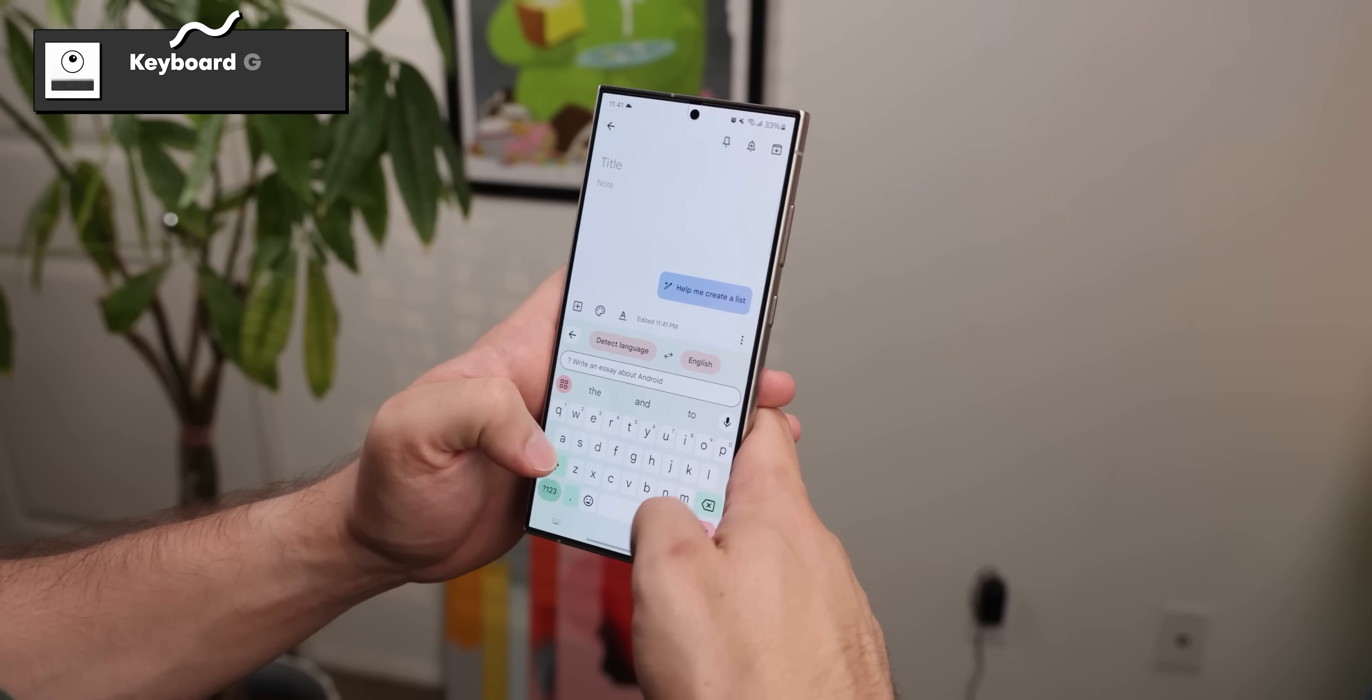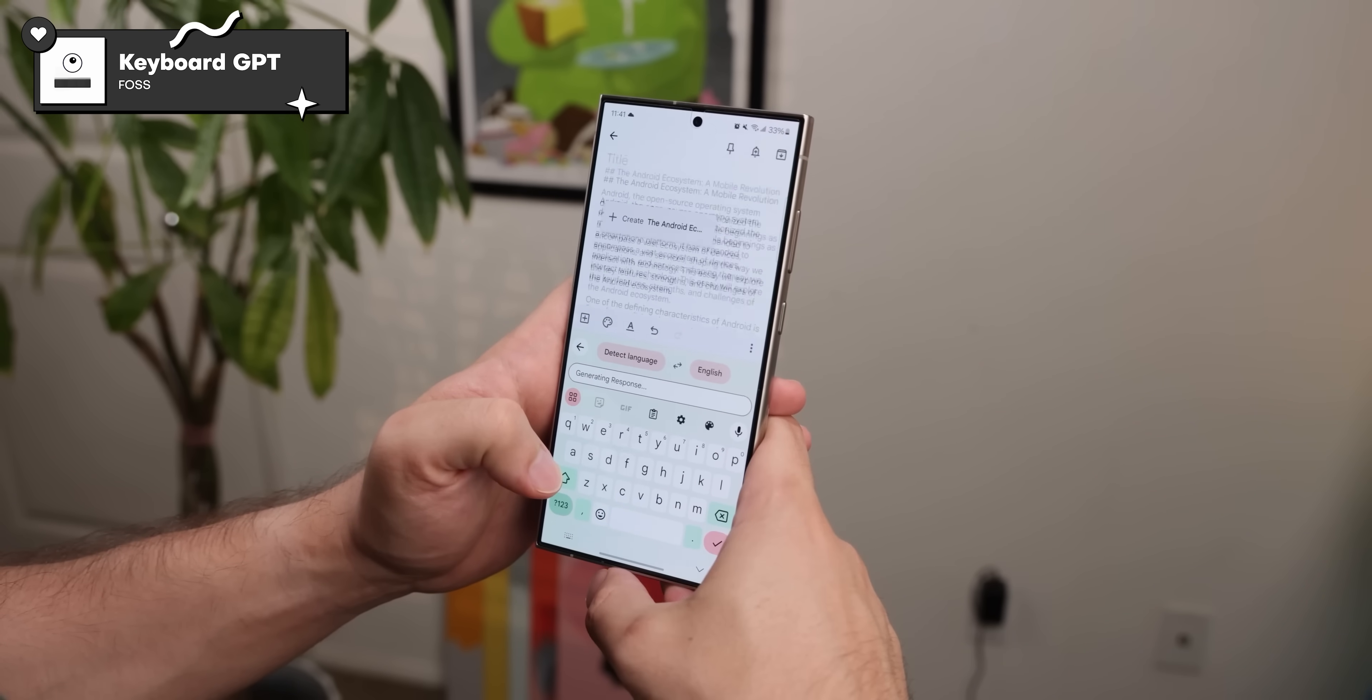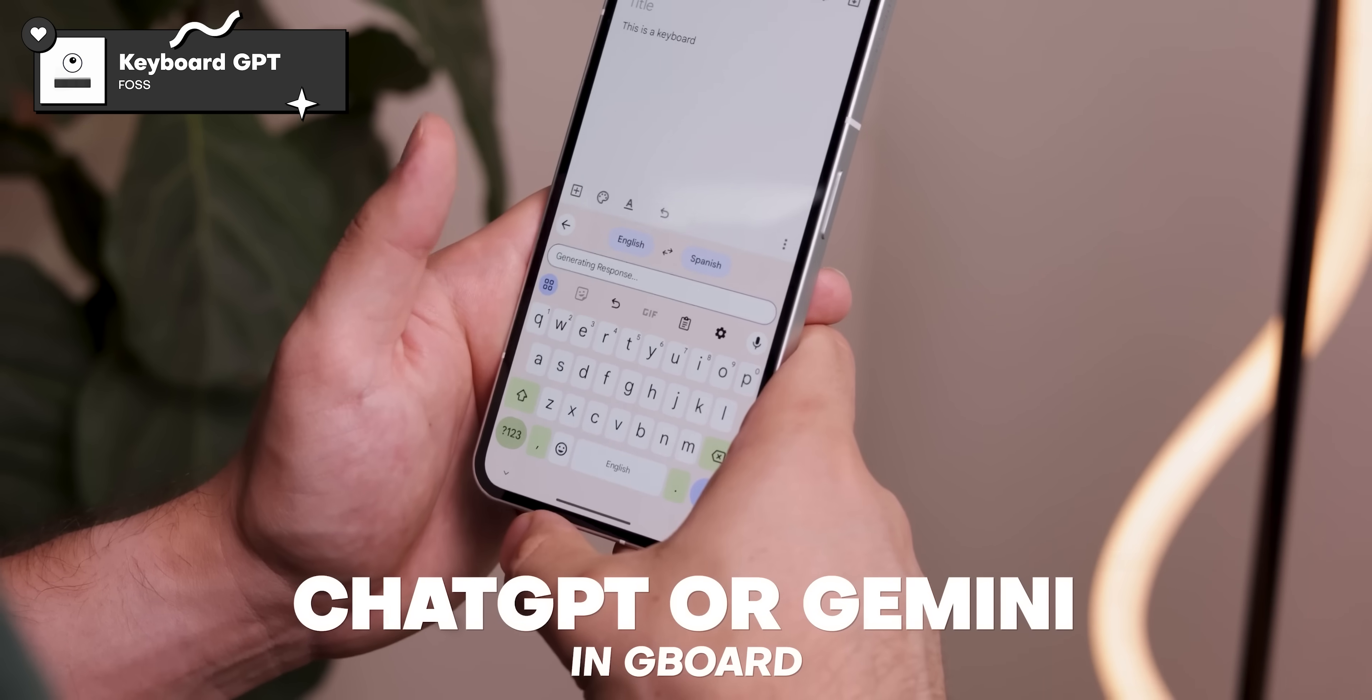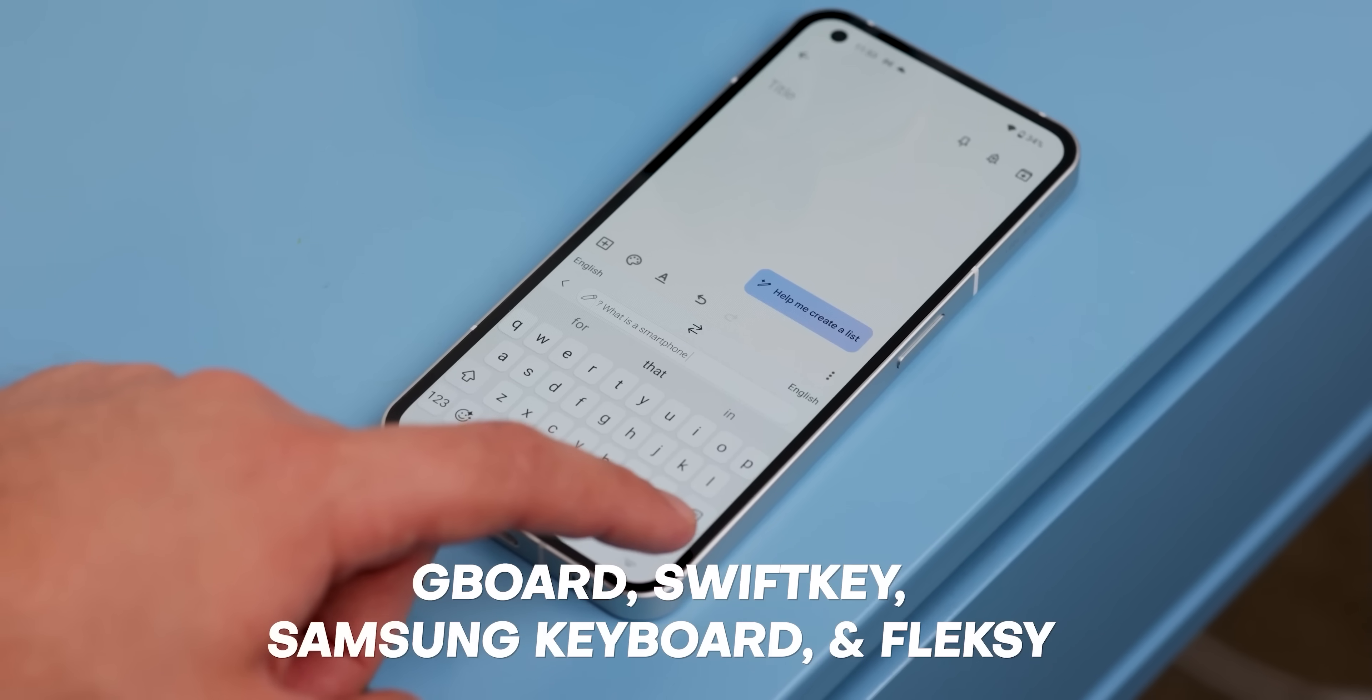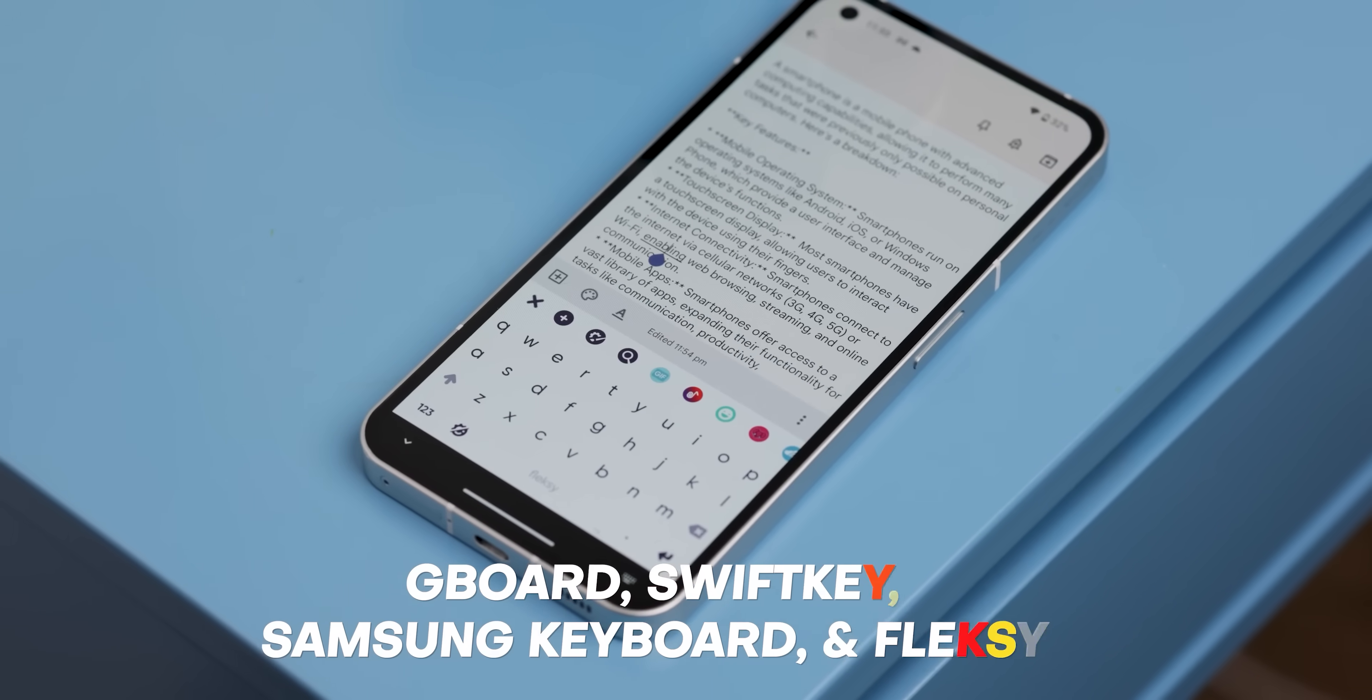This next app is pretty wild. It's called Keyboard GPT, and it basically integrates ChatGPT or Google Gemini right into your Android keyboard. And it doesn't matter whether you're using Gboard, Samsung's keyboard, SwiftKey, or Flexi, it supports all of them. Here's how it works.